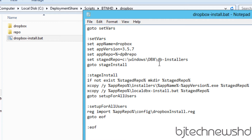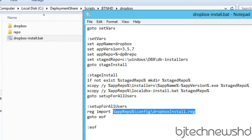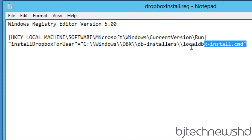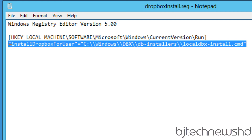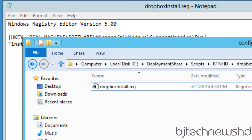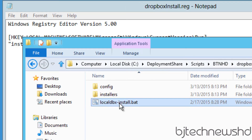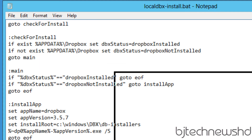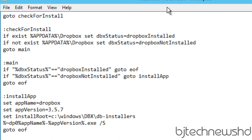The batch file sets a bunch of variables — the app name, app version, app repo, and stage repo. It takes everything inside the repo and drops it into Windows dbx Dropbox installer. If the folder doesn't exist, it creates it. At the very end of the batch script it also drops a registry file. Inside the reg file, it sets the install drop folder and the install Dropbox-for-user path.